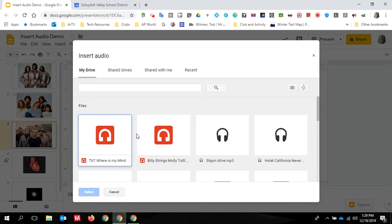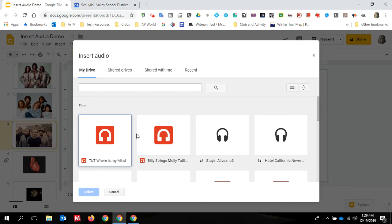You simply go to drive, click the plus, click upload file, select the audio file that you want on your computer, and it will upload to drive just like a document would.